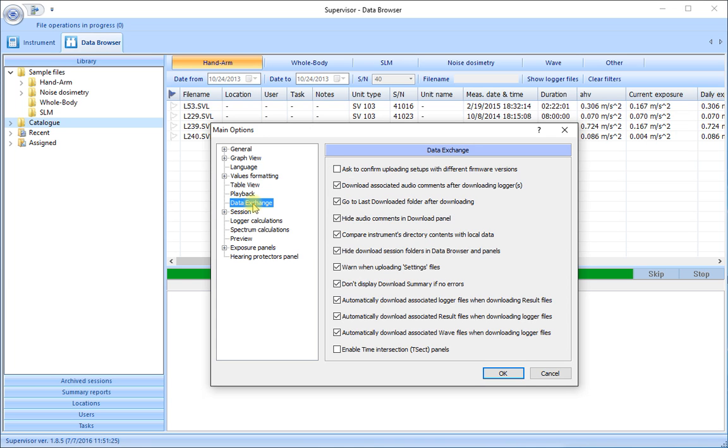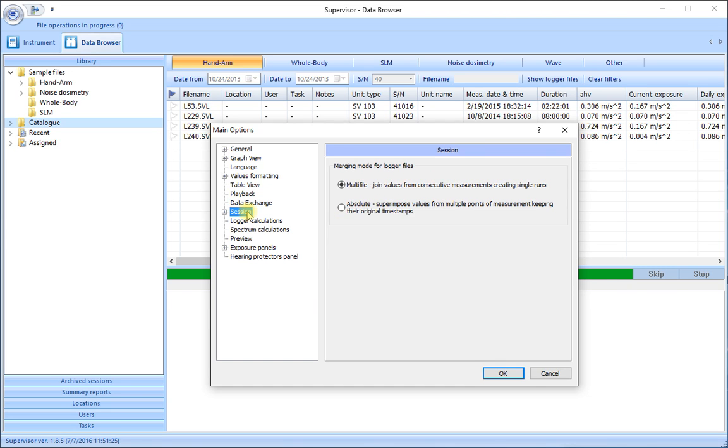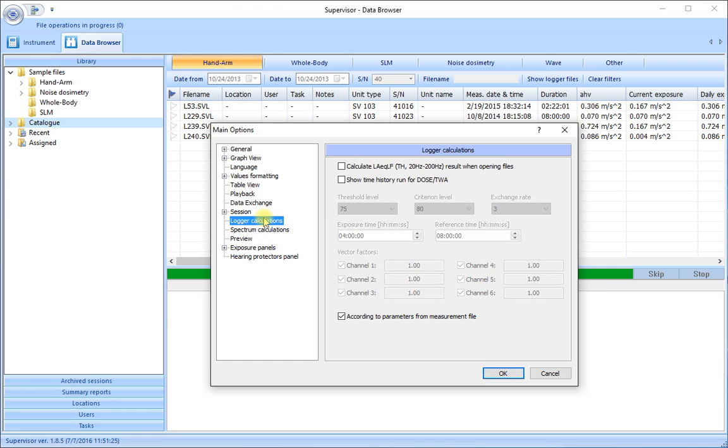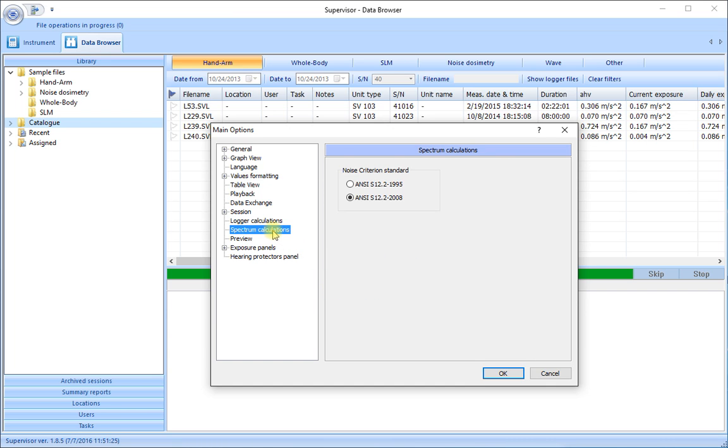Playing back the audio recordings if we have made those. The data exchange when we transfer data between the instruments and the software. When we create sessions we can join values together or leave them separate.